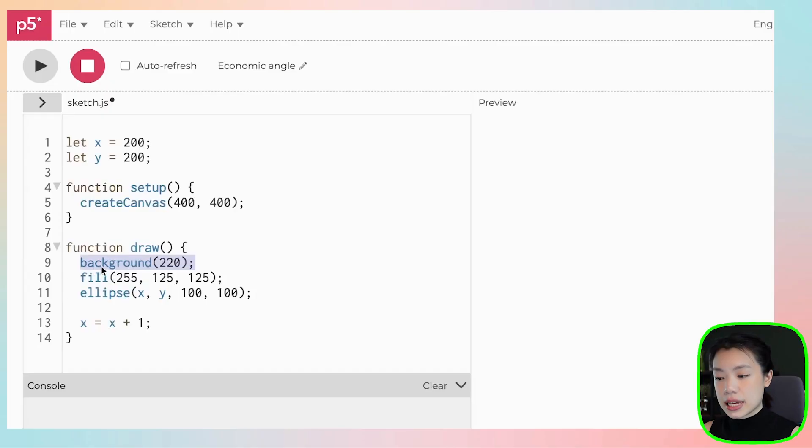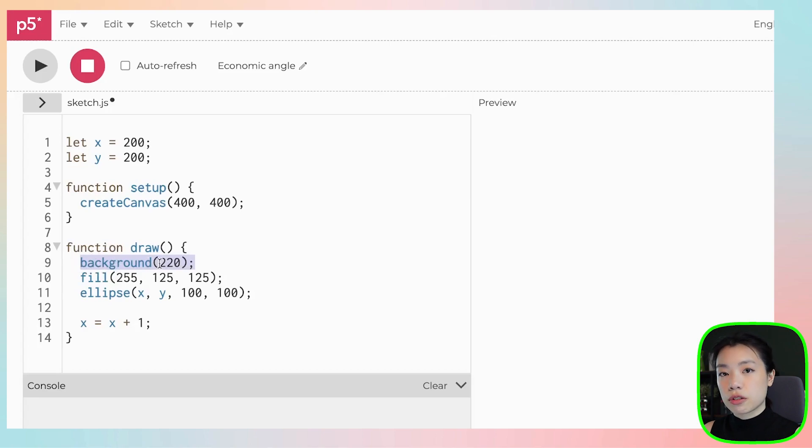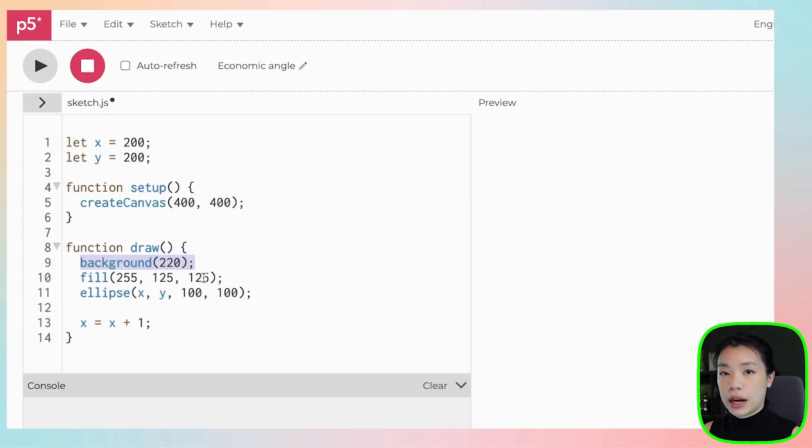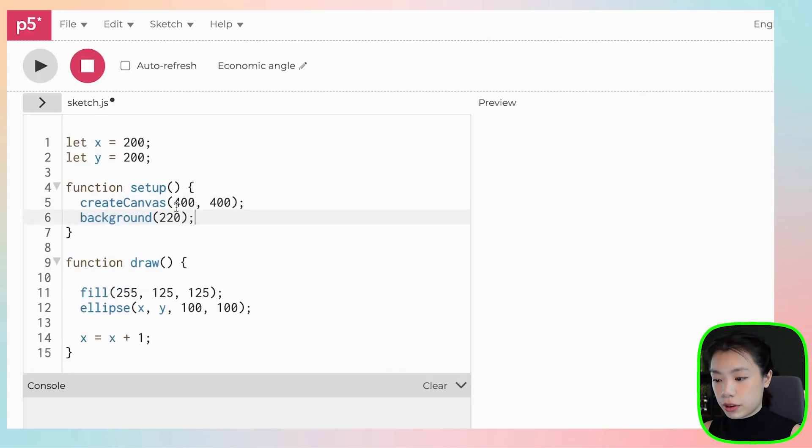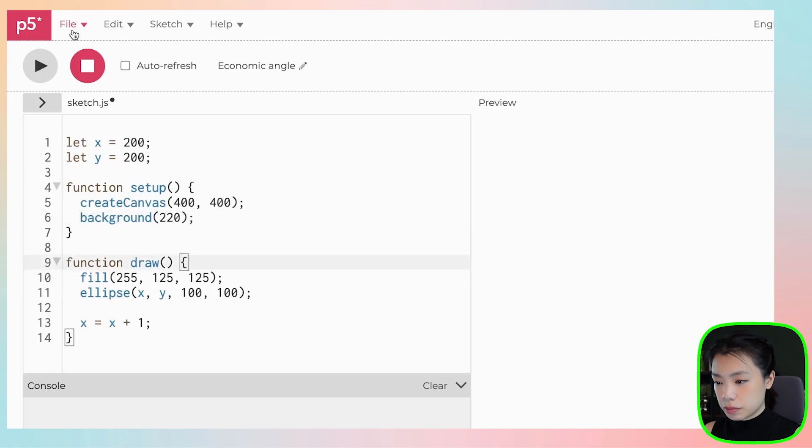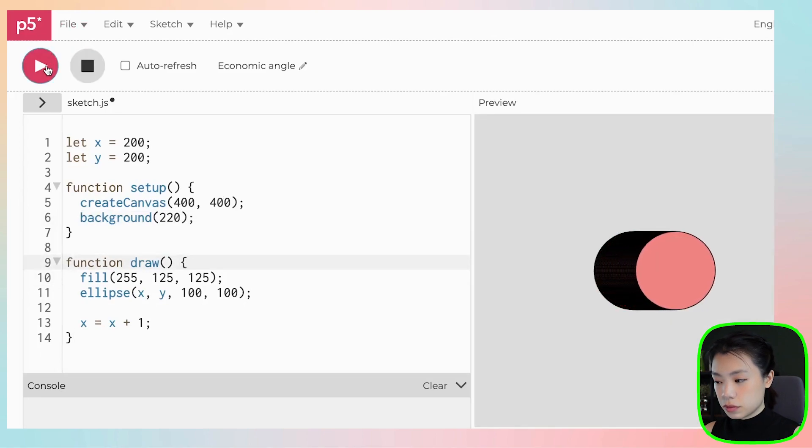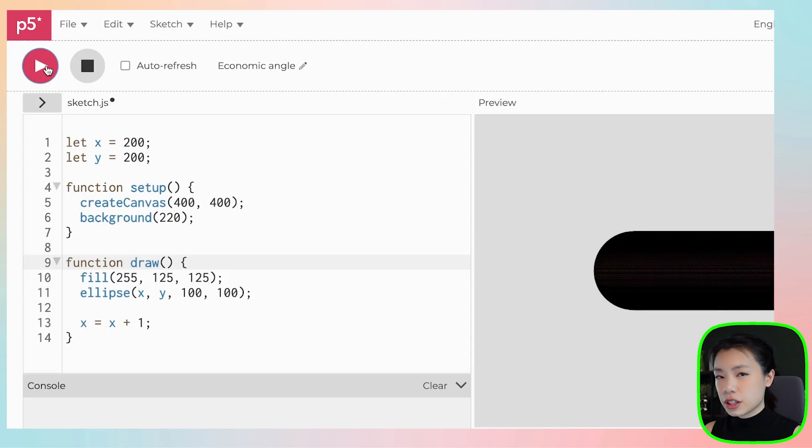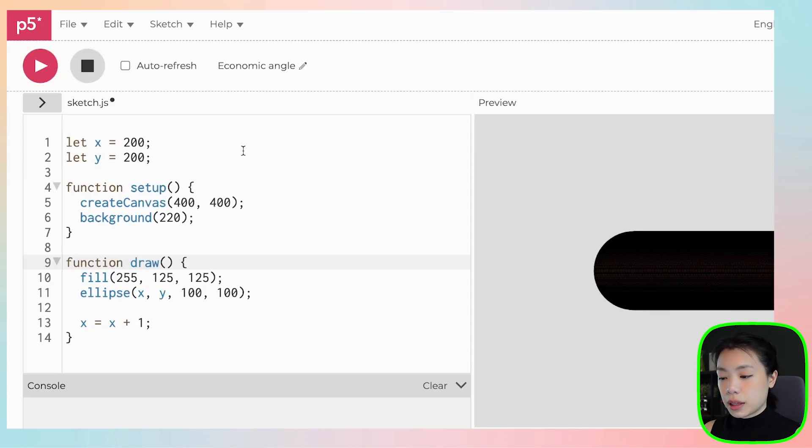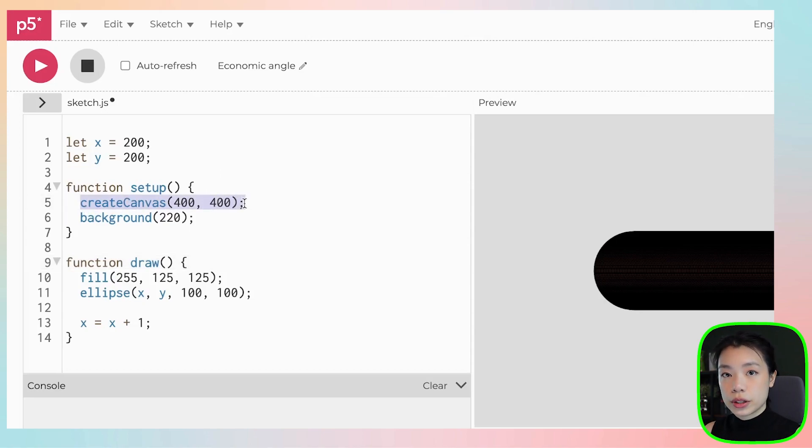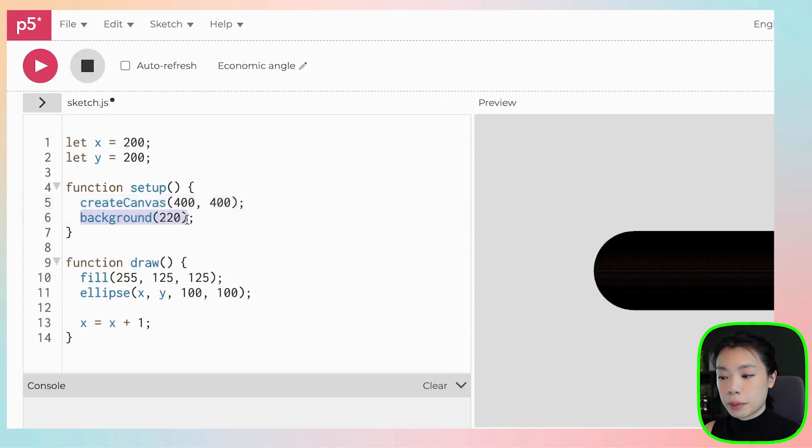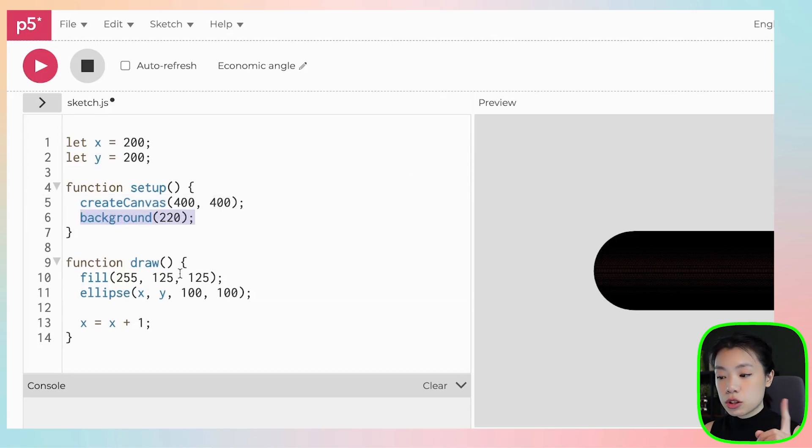Before I end this video, I want to touch on the last piece. Has anyone questioned why background is placed underneath the draw function and not the setup function? Why do we have to keep coloring the background basically? So let's try and put it in the setup function and see what happens. There's a trail behind the circle.